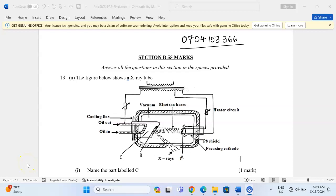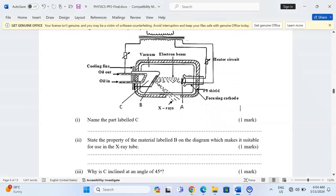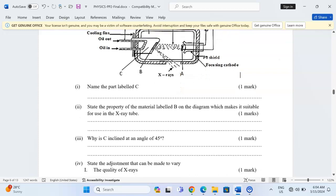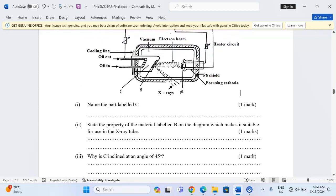Thank you for joining this lesson. I'm going to discuss Physics Paper 2, Number 13. The figure below shows an X-ray tube. In part one, name the part labeled C. The part labeled C is called the anode. Sometimes learners confuse the anode with the target. The target is labeled B — let me name it now.